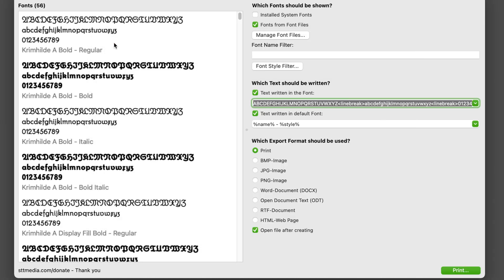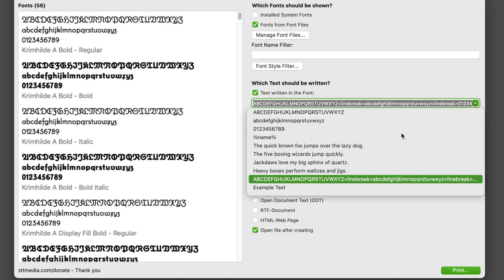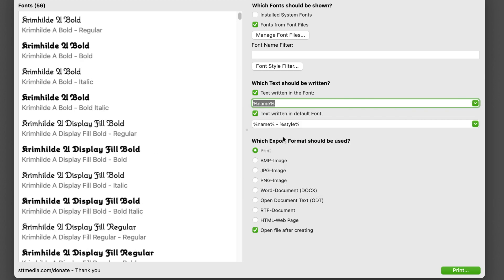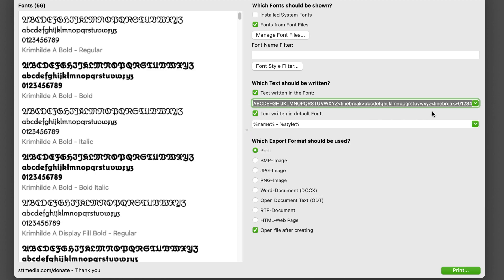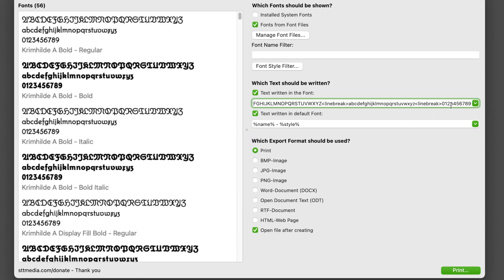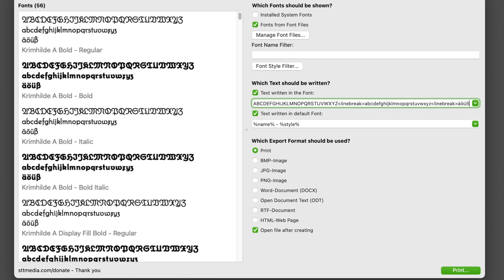We can customize the font sample text. You can show the font name as a font sample, a sentence or an entire alphabet. You can also modify these entries and create your own. You can put in any Unicode character, so if necessary, you can print entire character sets this way.